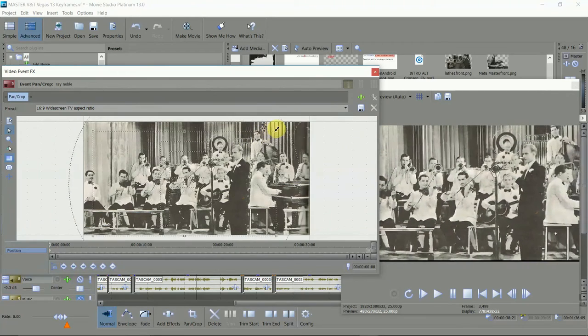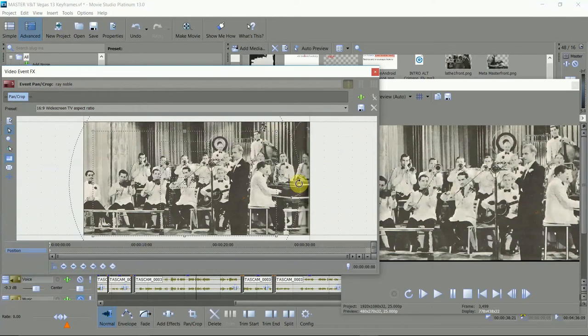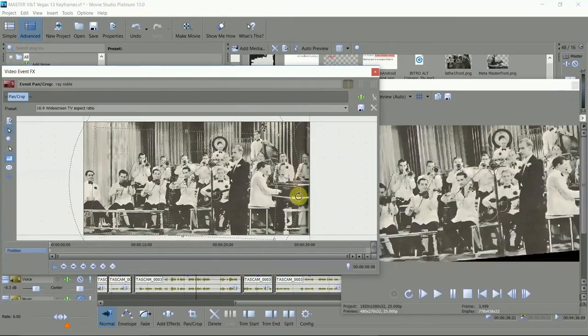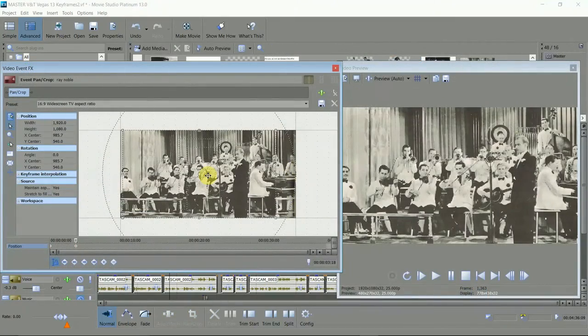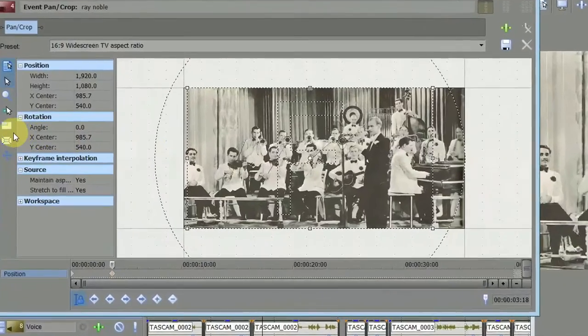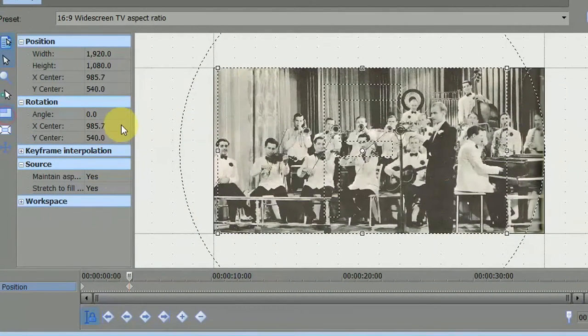Now you can zoom in and out, move and even tilt, and you can see the effect in Preview. Normally you'll want the aspect ratio to always stay the same at 16 by 9, so click here so you don't accidentally change it.